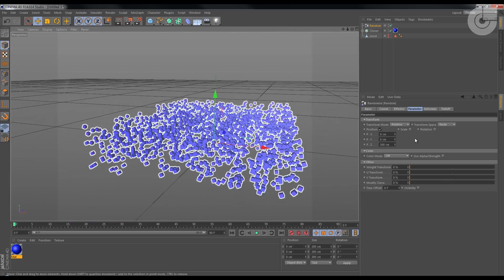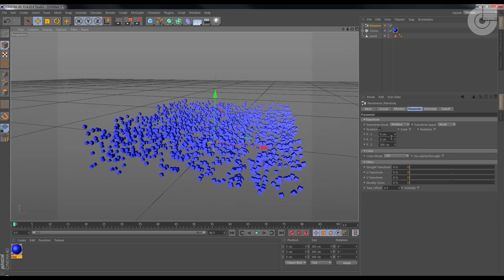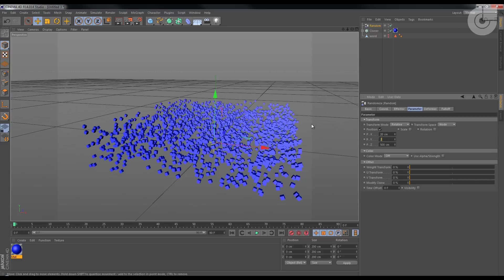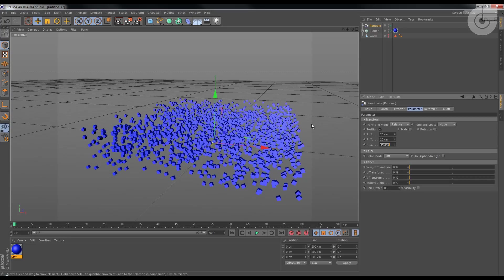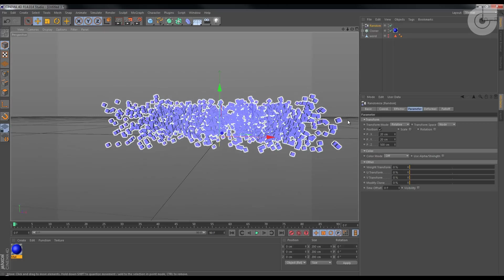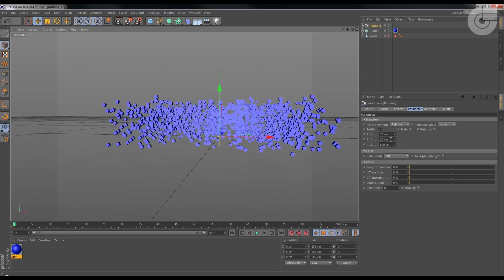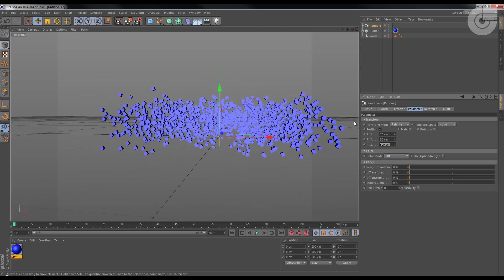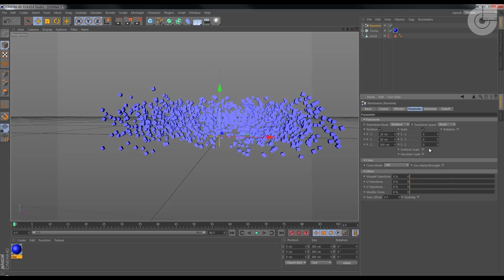And maybe 20 on the X, 20 on the Y. Maybe a little bit more on the Y, maybe 50, and on the X this is good.